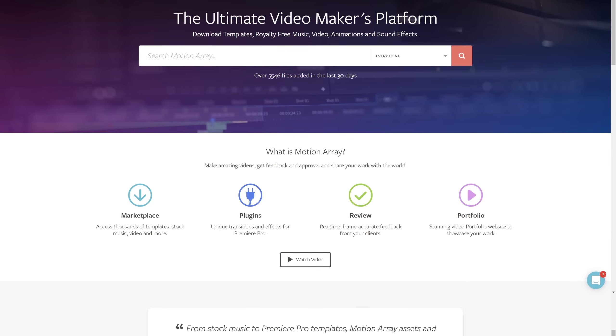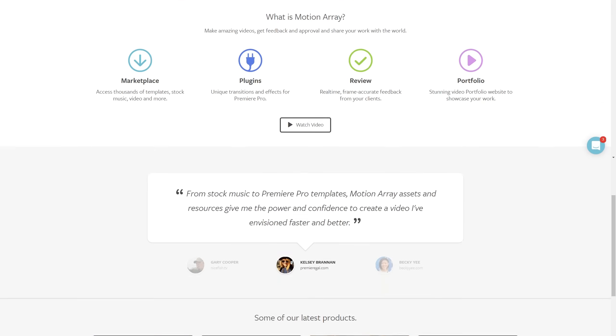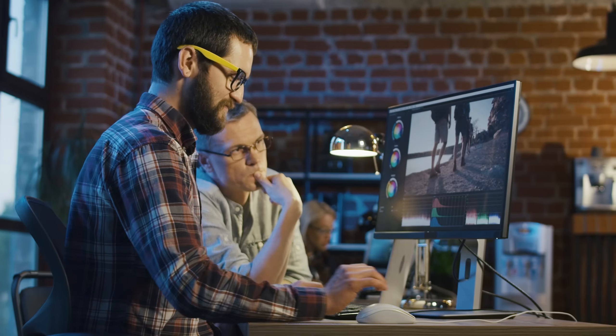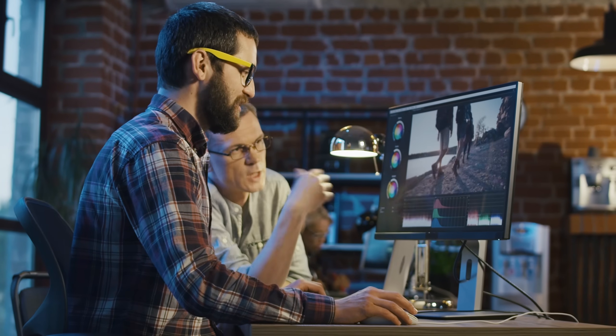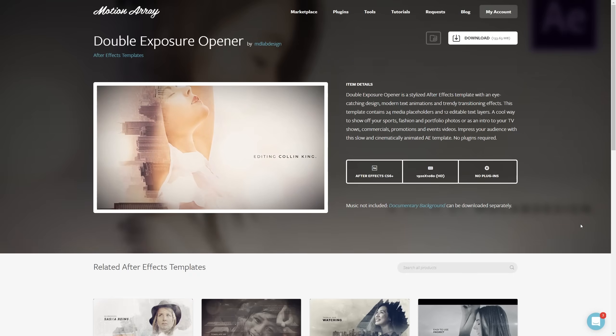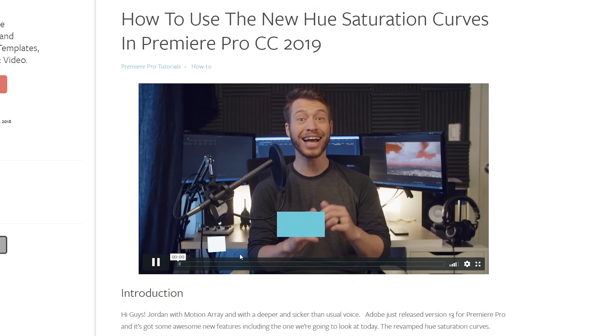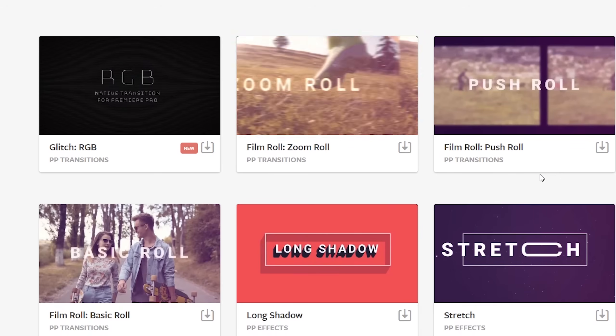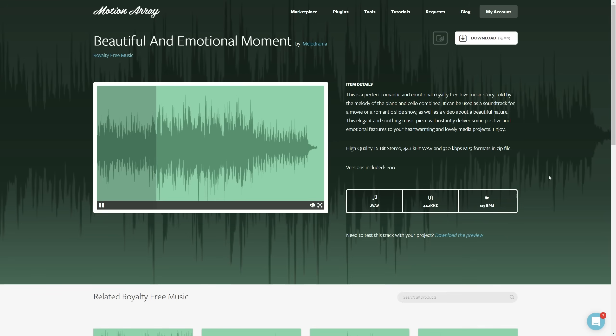And hey, if you're not familiar with us, we're all about helping you, the video creator, with templates, footage, tutorials, plugins, audio, and more.